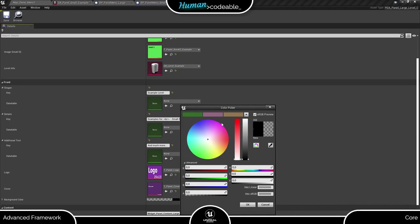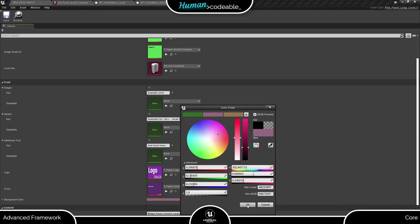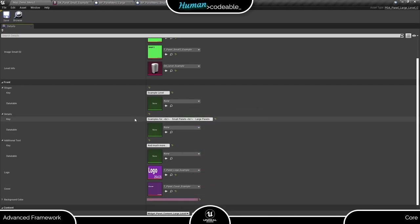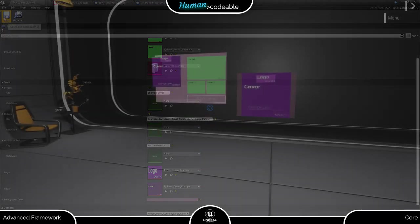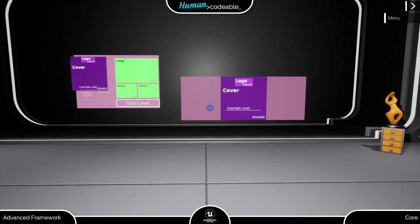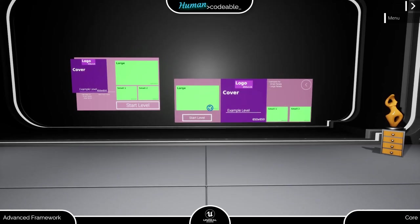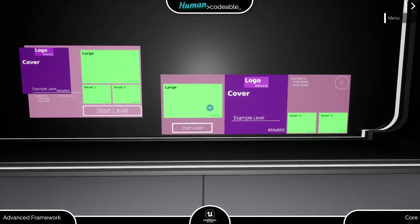Lastly, set the background color. Now we are ready to get back to the level. Here we go. Now we have the two menus side by side.